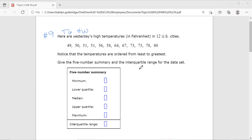When finding the quartiles, you'll be given a data set. Here we are looking at high temperatures in 12 U.S. cities, listed from least to greatest. If they're not listed in order, that's the very first step — list your data from least to greatest. We want to find the five-number summary and the interquartile range. For the five-number summary, we need the minimum, lower quartile, median, upper quartile, and maximum. Do not work in order — find the min and max first, then the median, then the quartiles.